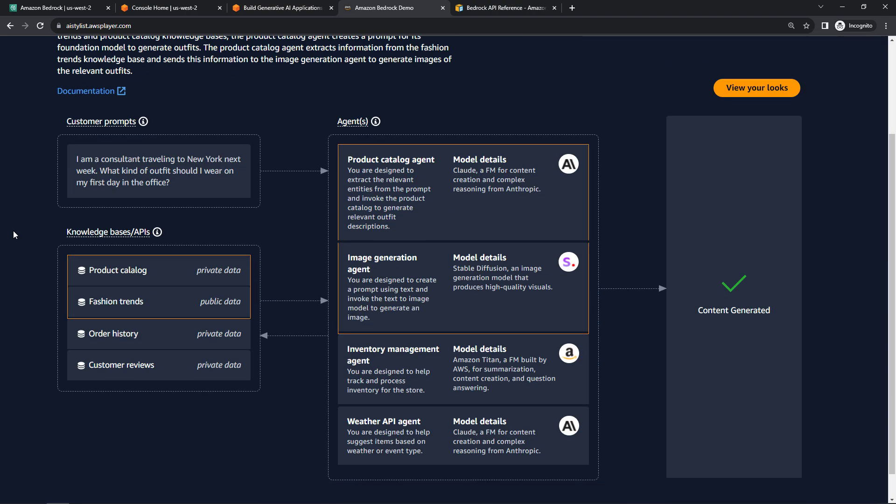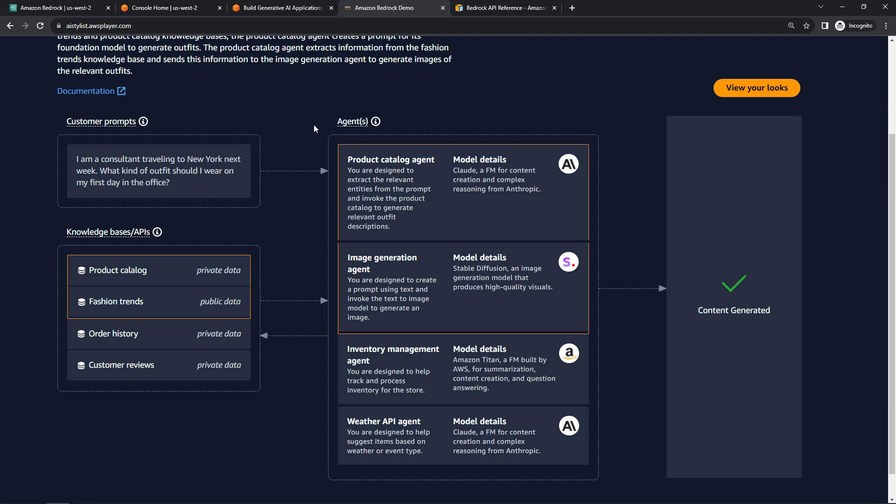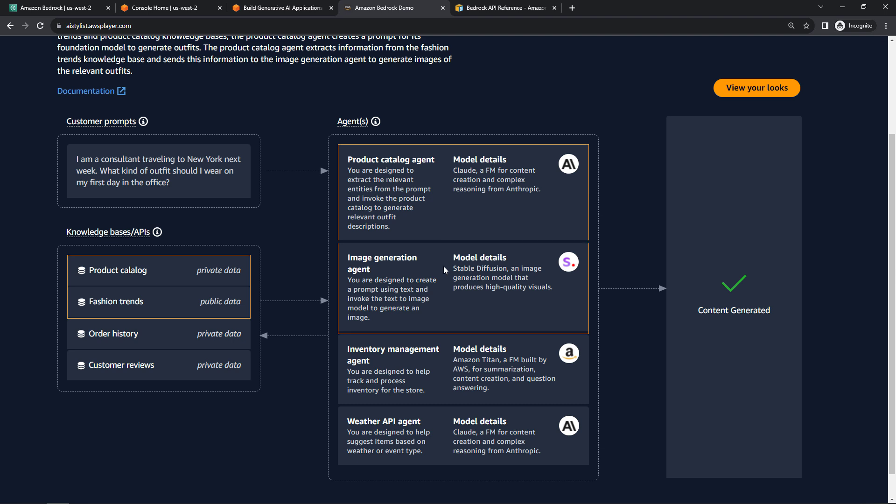So what's happening behind the scenes: we've got the customer prompt. Over here is all of the AI magic that's happening. You'll see that we're using Claude, one of the base models. This is used for content creation and complex reasoning. We're also using stable diffusion for image generation—it's going to generate some images of outfits that we can wear.